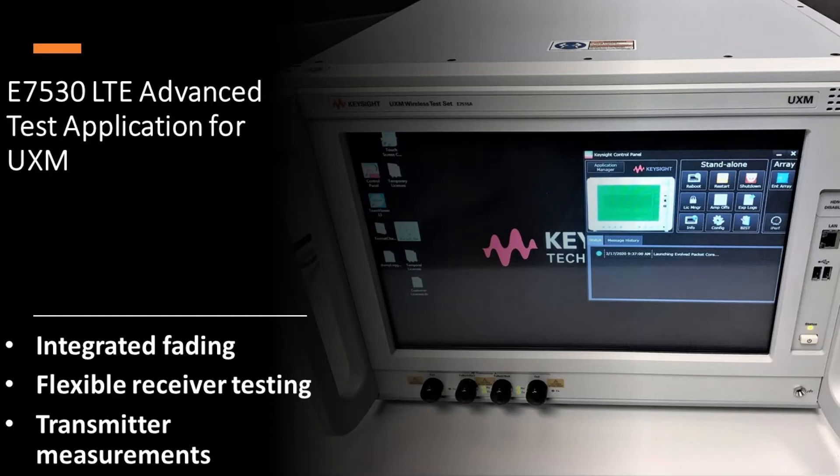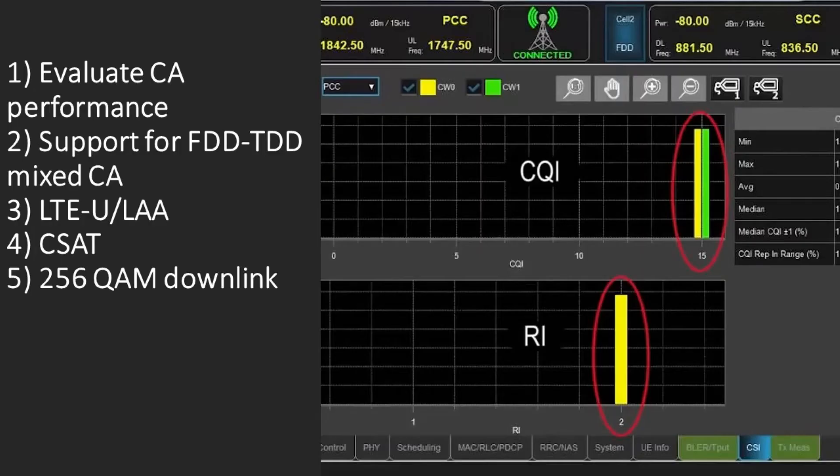Engineers can evaluate carrier aggregation performance with bidirectional data for up to 5CC downlink, 2CC uplink, including support for FDD-TDD mixed CA, LTE-LAA, CSAT, and 256-QAM downlink.